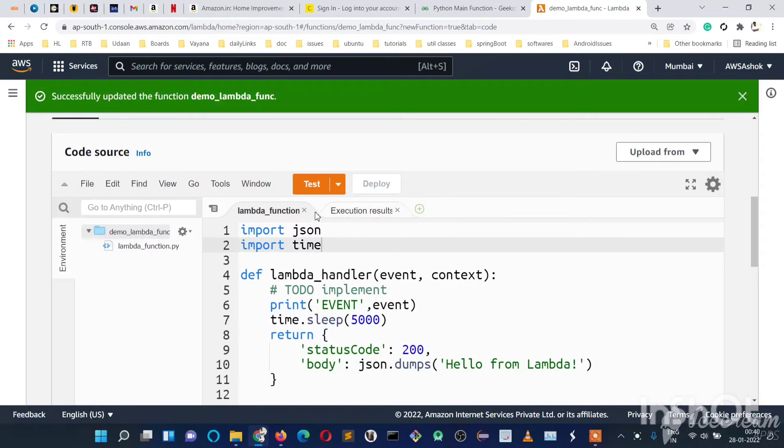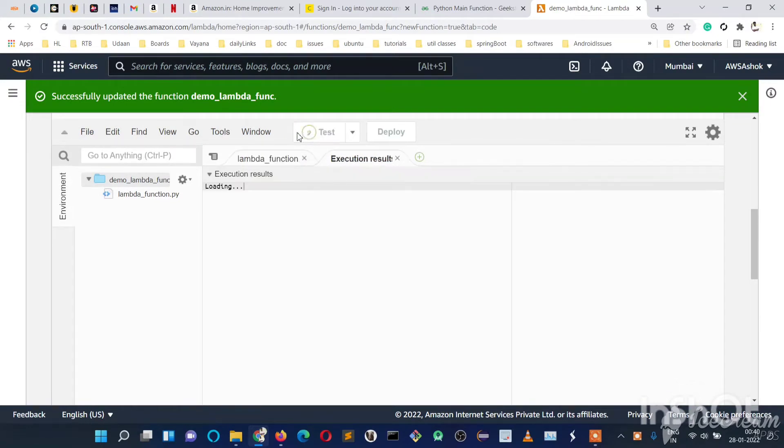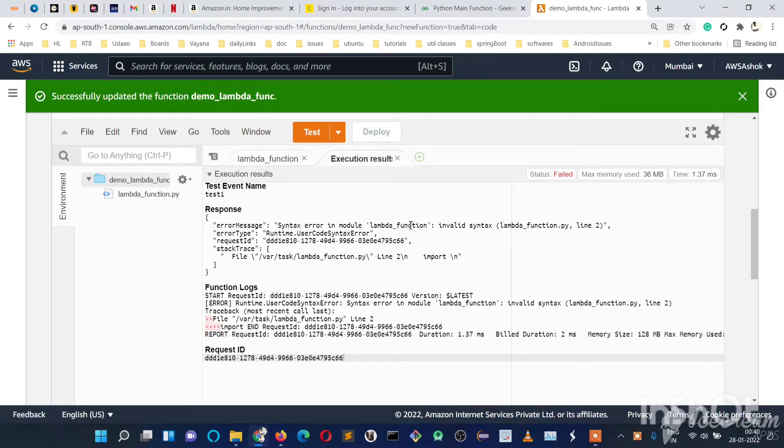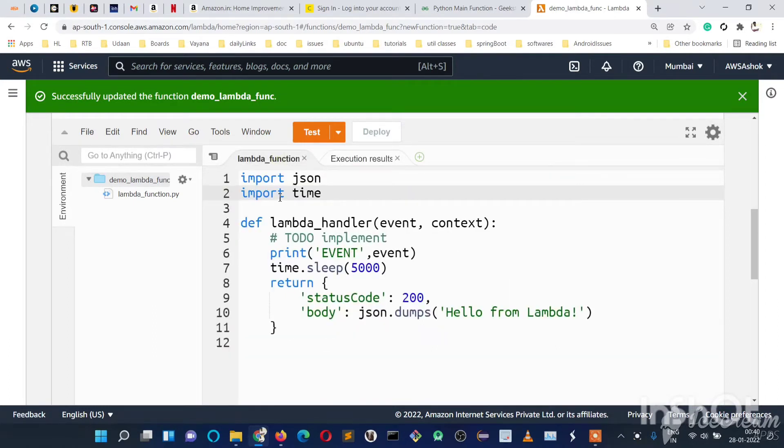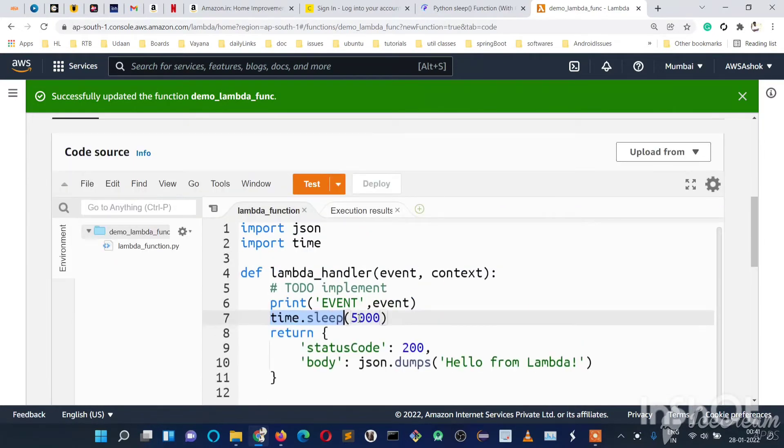When we test now we will be seeing a timeout error. First we got a syntax error here. Import syntax error. So import time, time.sleep 5000.